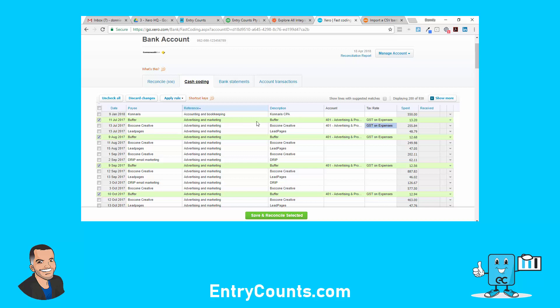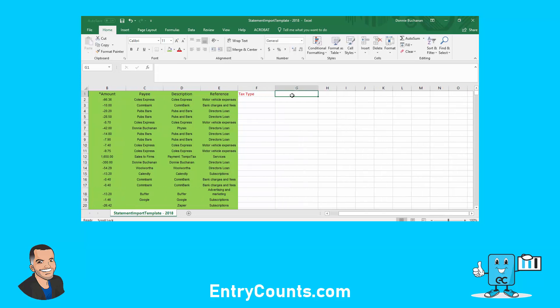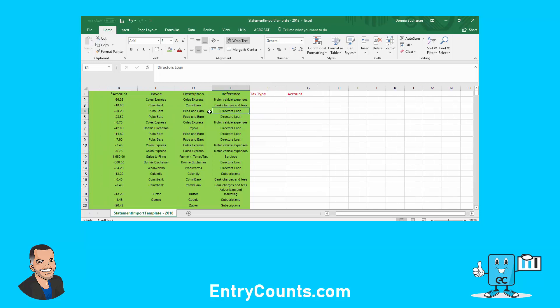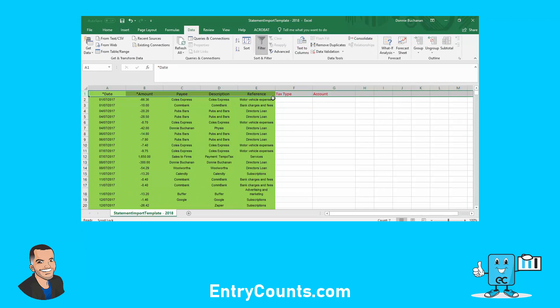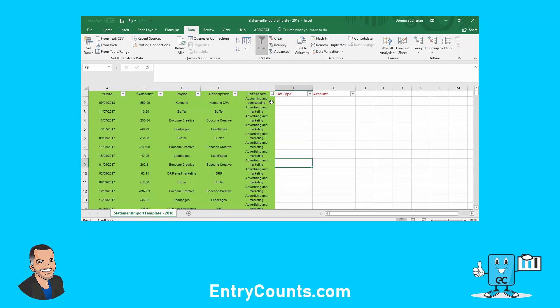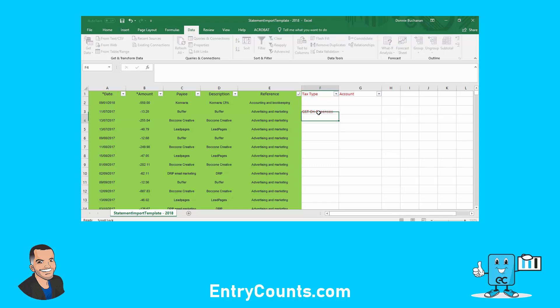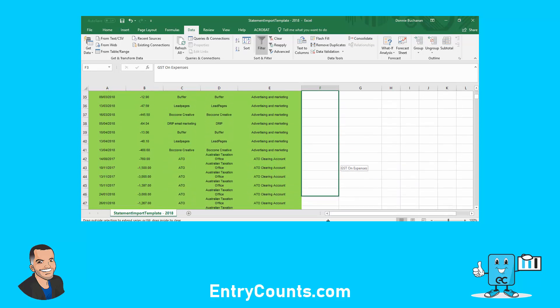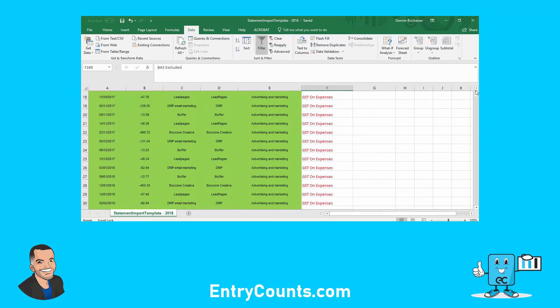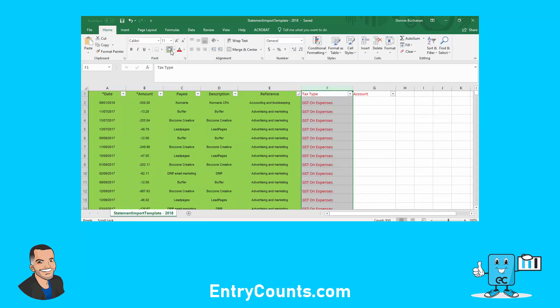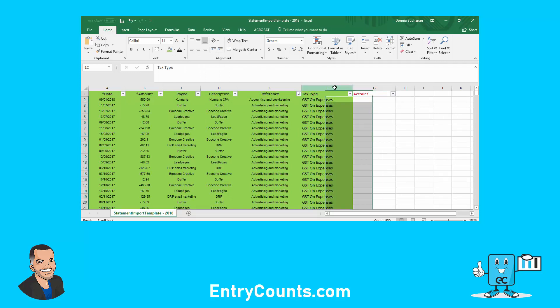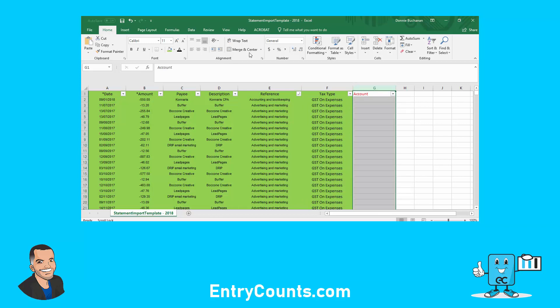That's one way of getting the data in and getting it reconciled. Now in here, I can also put tax type and account. This way requires a little bit more work. If I run a filter, data filter. Now remember, reference is the chart of accounts. Accounting and bookkeeping, we know there is GST on expenses for all those. Advertising and marketing, definitely. Okay, so we've now populated that column there, so that's actually green now. We're almost there.